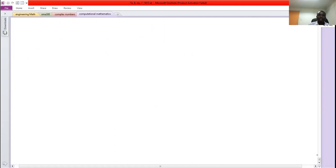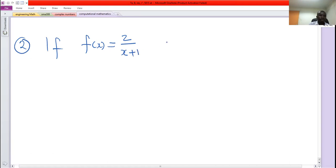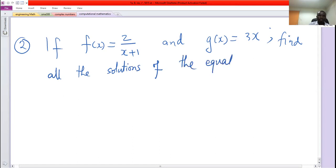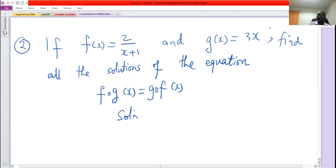Another problem of the same kind — number 2. If f of x is given by 2 over x plus 1, and g of x is given by 3x, find all the solutions of the equation f composed of g of x equals g composed of f of x. We use the same method of solving as the previous one.